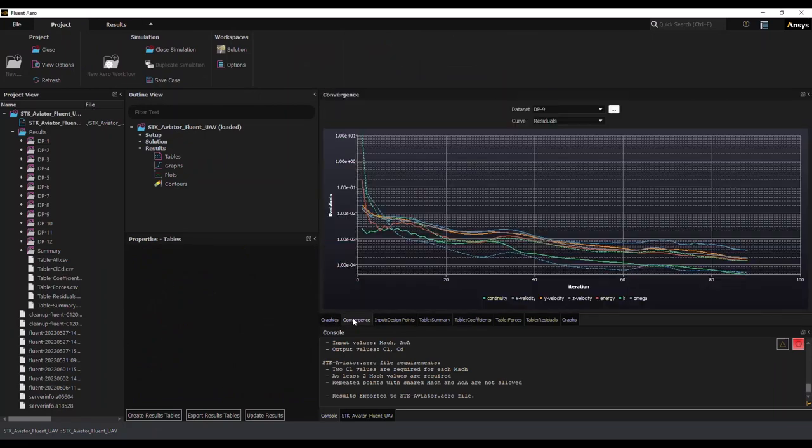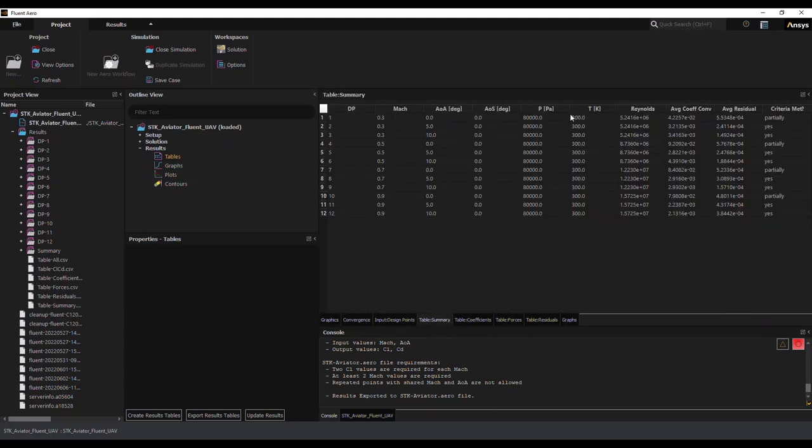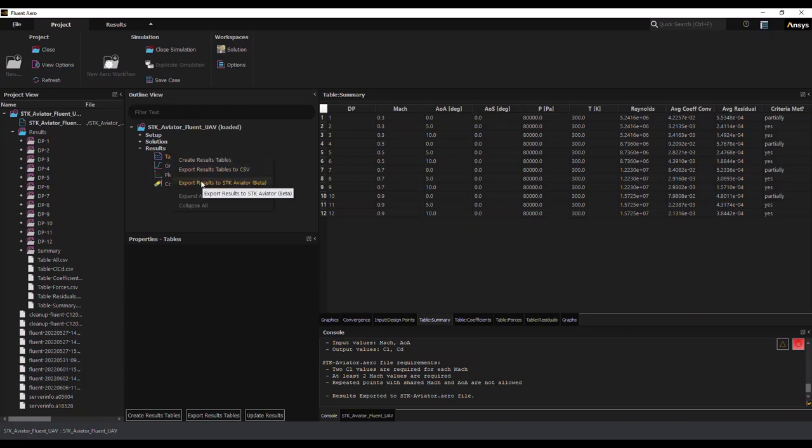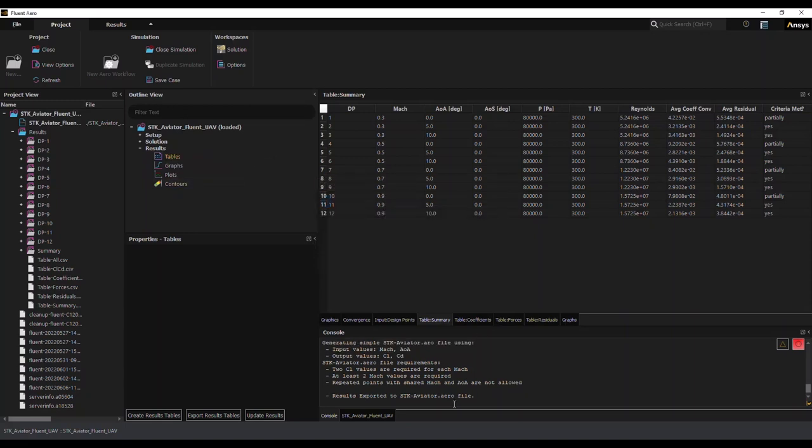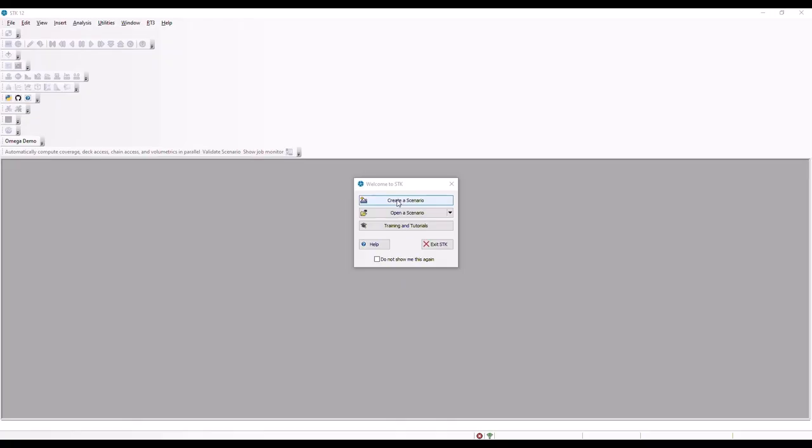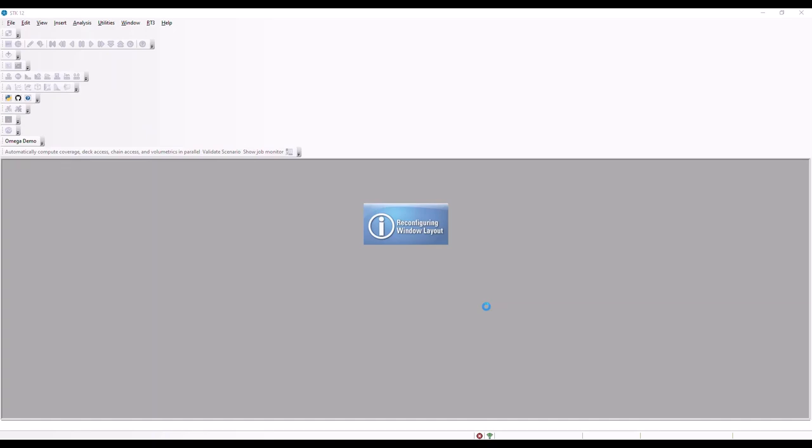All right, so now we have the actual results that have completed over a period of time. So the simple thing about this is once you've opened it up, you can actually look at the tables or the results and just directly click on the table and right-click and then export the results to SDK Aviator. So what will occur is an Aviator.Aero file will get created automatically.